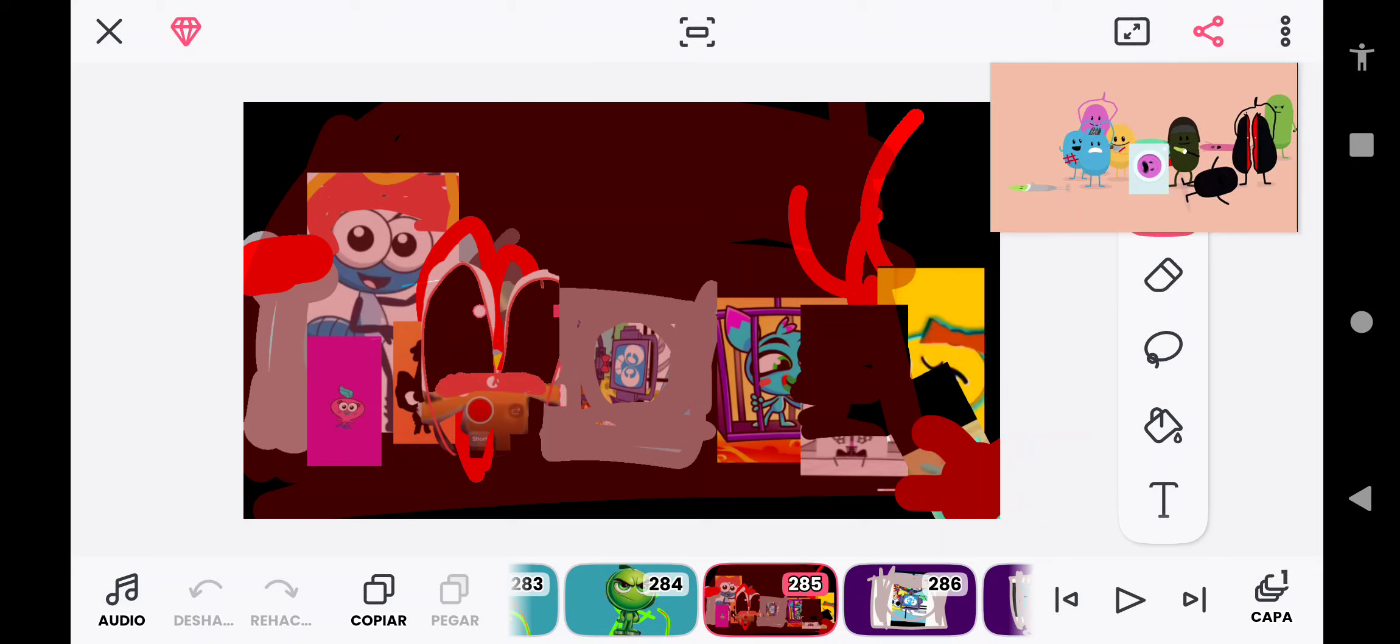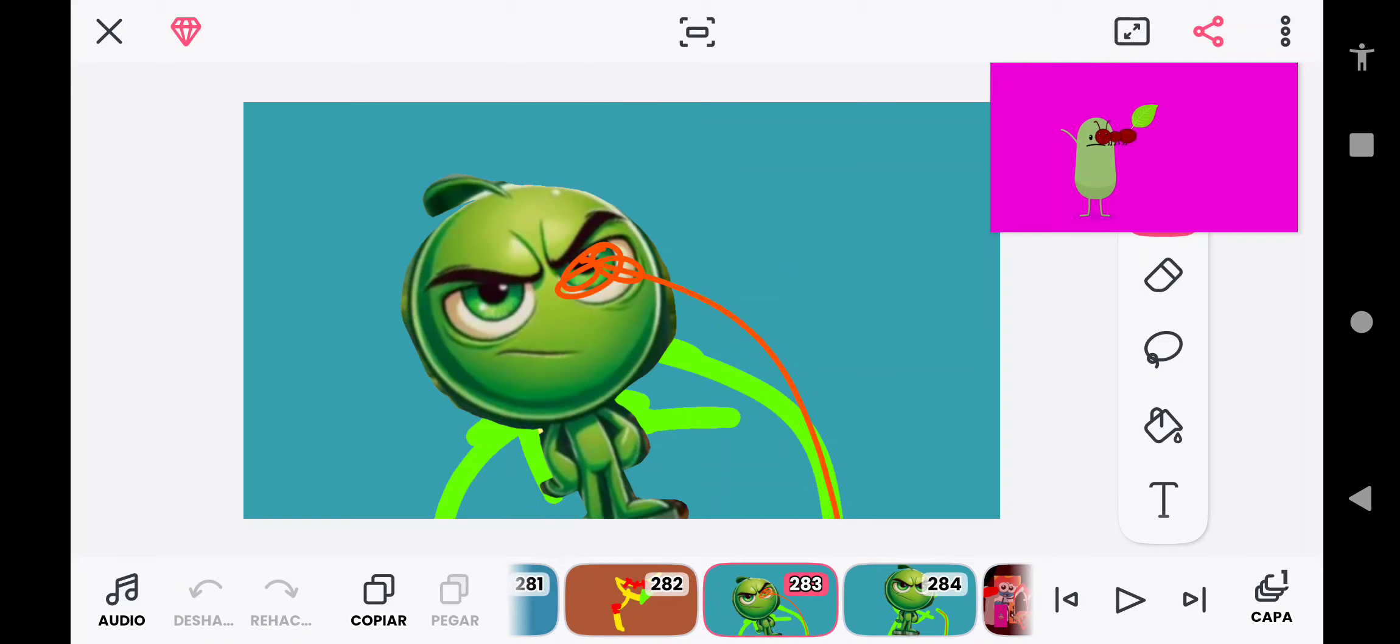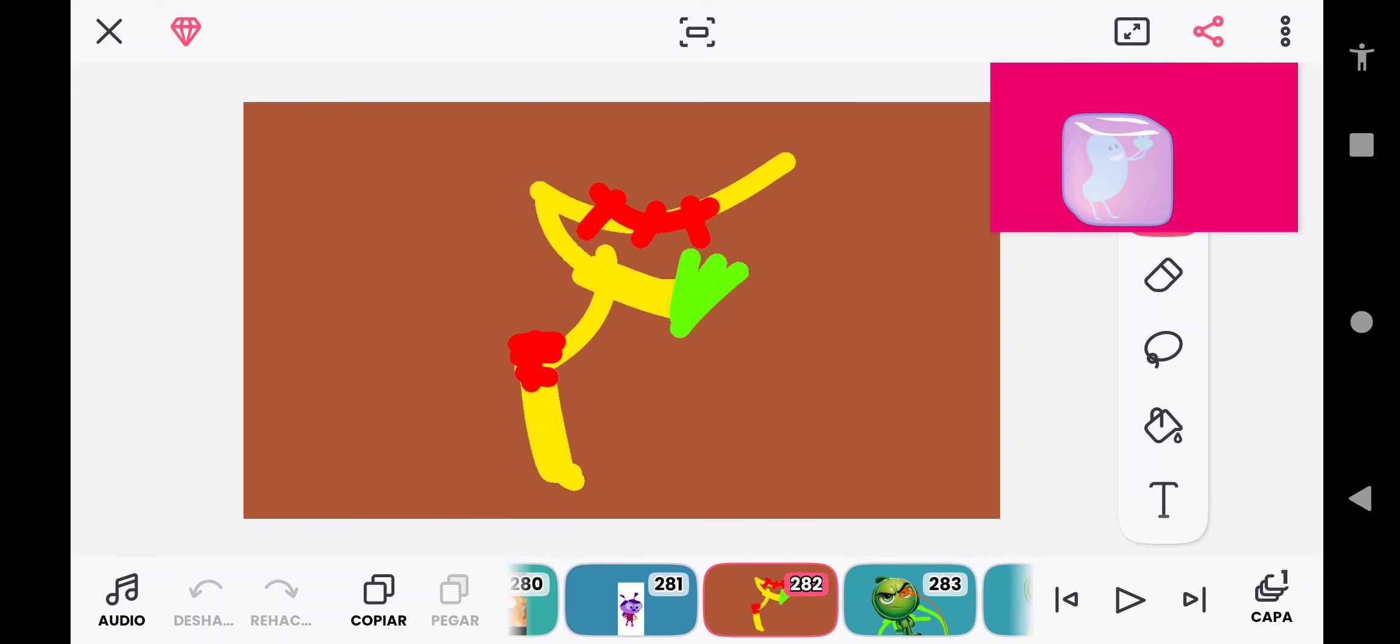So many dumb ways to die. Dumb ways to die, so many dumb ways to die.